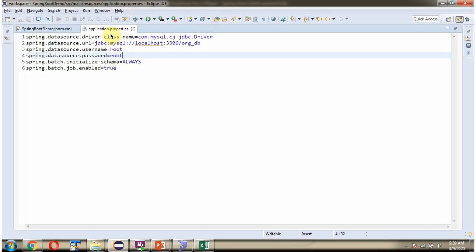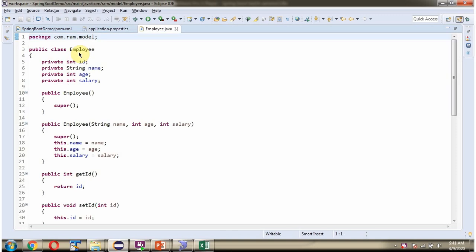Here you can see the application.properties file. I have defined the driver class name, URL of the database, username and password of the database. Using this information the Spring Boot application makes a connection to the MySQL database. Here I have defined the Employee class with four properties: ID, name, age, and salary.